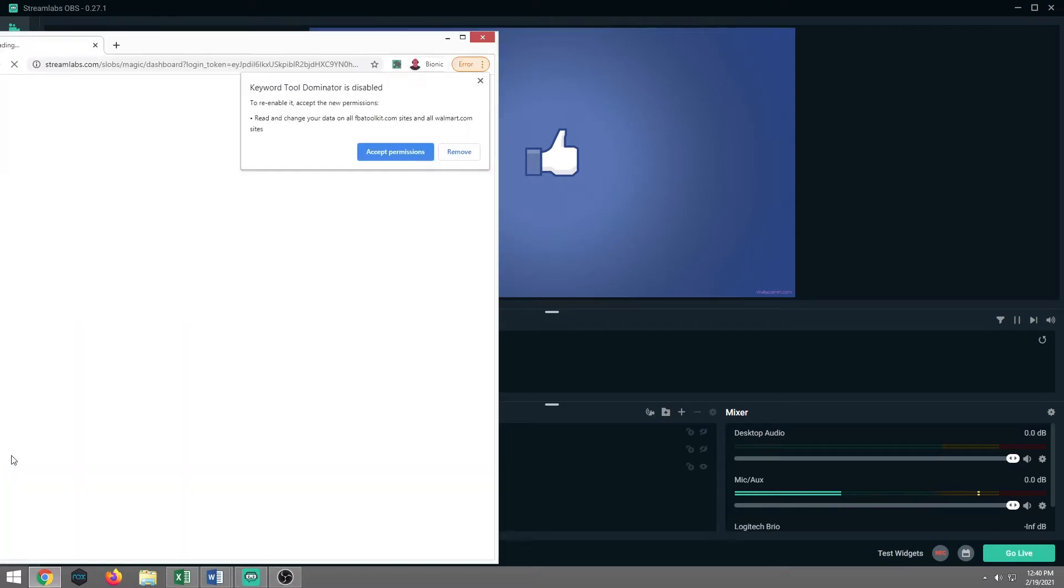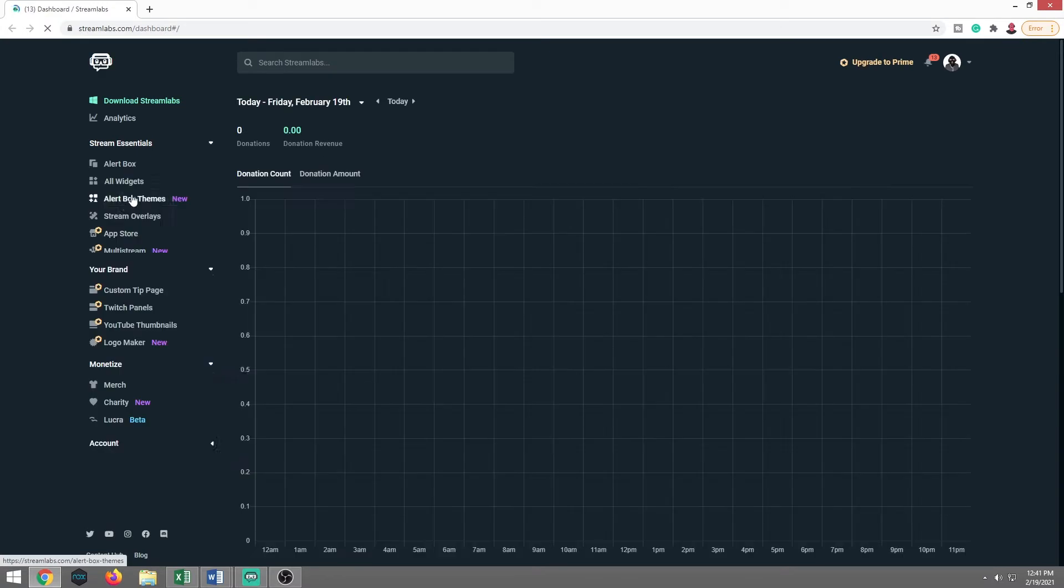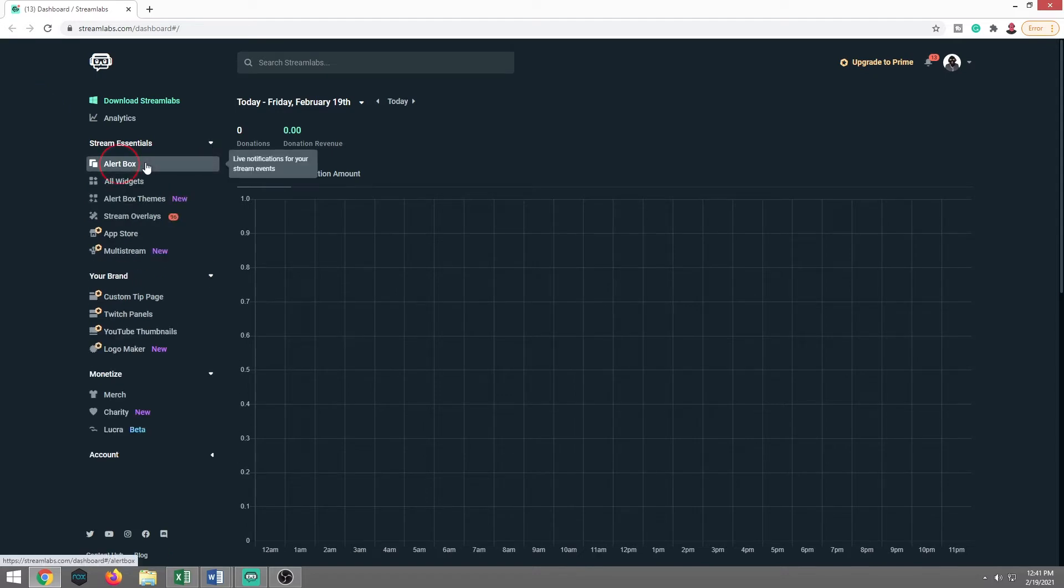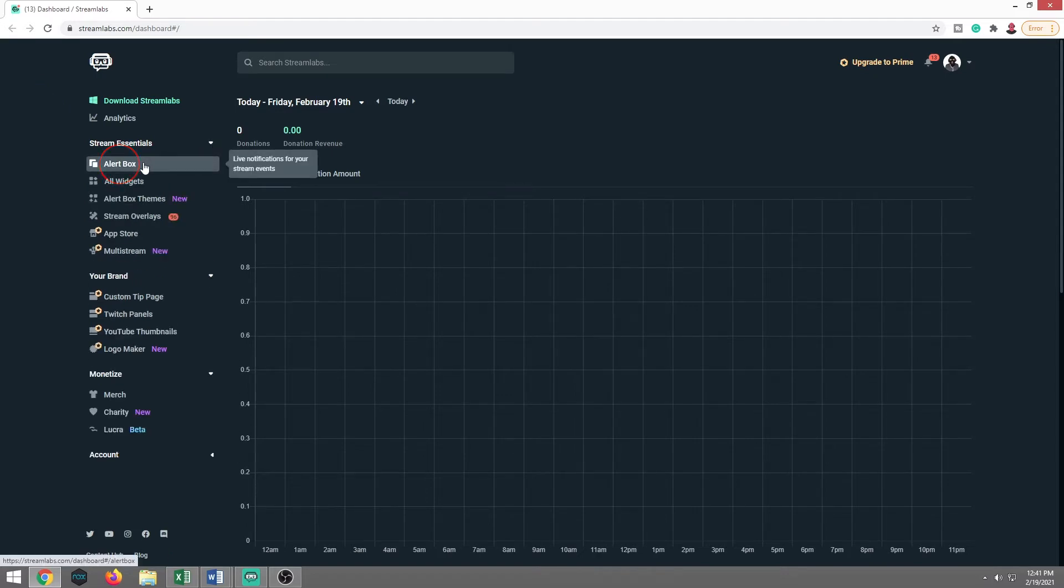What that is going to do is it's going to open a browser up now, and it's going to take us to our dashboard in there. What we're going to look for is Stream Essentials. A lot of you might have it closed, so you're going to have to click on that arrow to open it. Then it's alert box. It's the first one down, click on that.